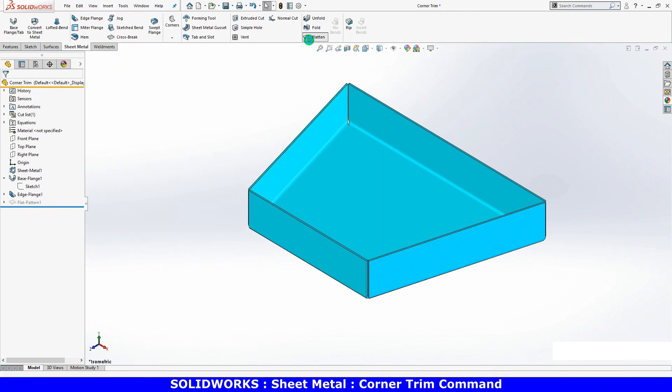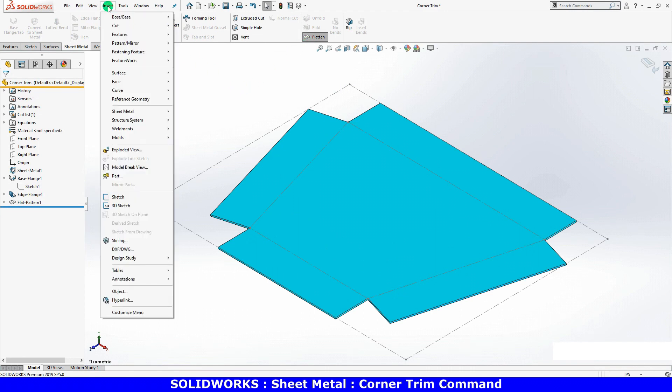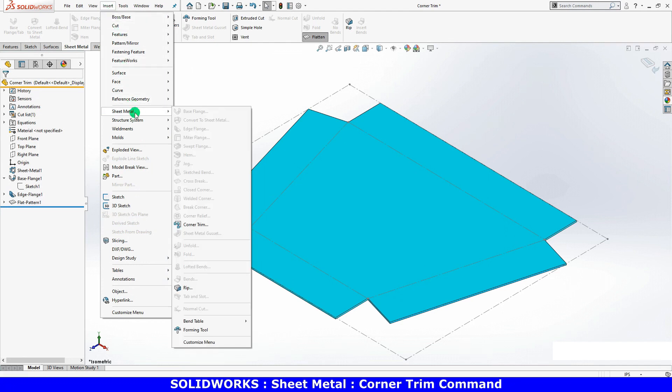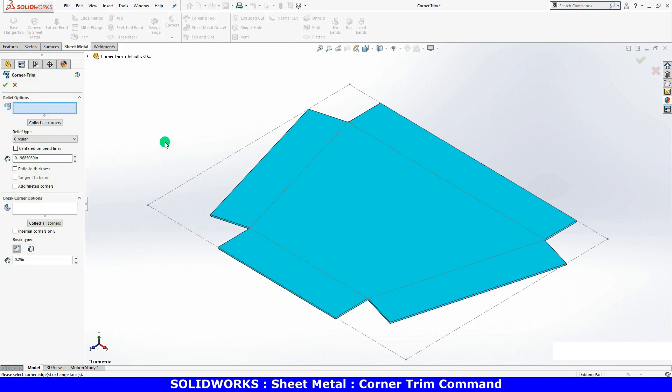I'll go ahead and flatten the part. As soon as I do, the corner trim feature becomes available. I'll click on it and the corner trim property manager will appear to get started.